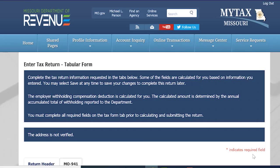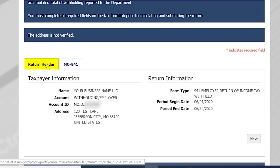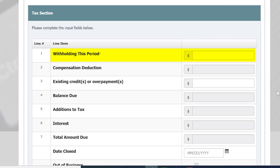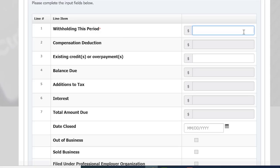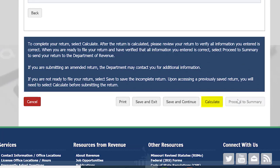On this screen, you will enter in your tax return. There will be two tabs displayed on the screen. The first is the return header, which shows the taxpayer information and the return information. The second tab is the MO 941 tab. On this tab, enter your employer withholding for this period. The compensation deduction will be calculated for you. The calculated amount is determined by the annual accumulated total of withholding reported to the department. Please note the department does not allow for a negative amount of tax to be filed. Once you are finished, scroll to the bottom of the page and select Calculate.